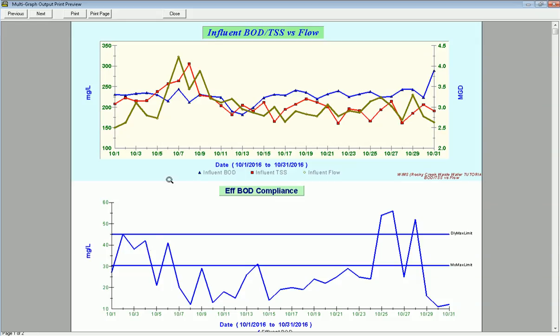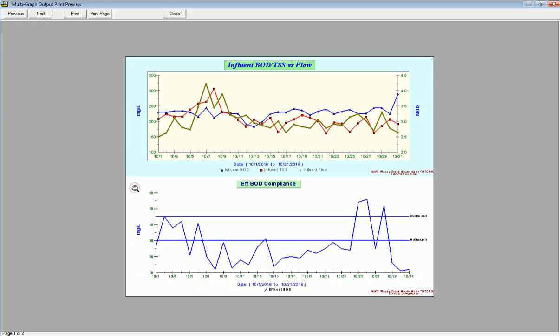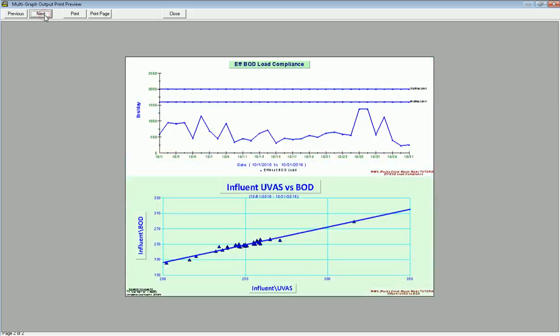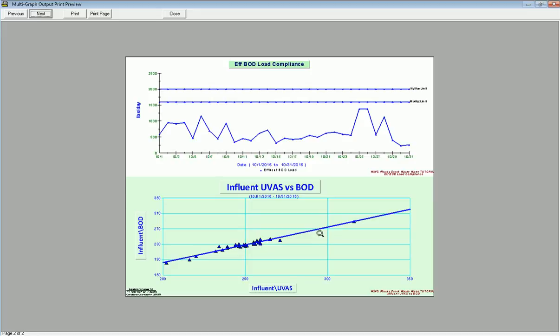And it brings these graphs up. I see that first graph, my influent BOD TSS versus Flow. I see my BOD compliance with my limits. These are all graphs that I've saved. I zoom in, it makes it a little easier to see them. Click Next. Here's my BOD load against my two regulatory limits. And then here I see my correlation or scatter plot of my UVOS versus BOD.